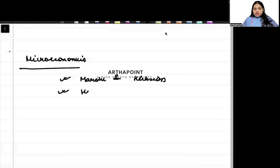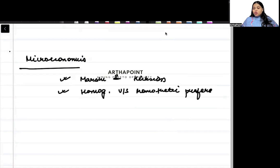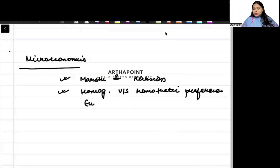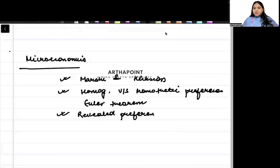Beta, a question comes on comparing homogenous versus homothetic preferences. What are homothetic preferences? How there is a ray through the origin through which it passes? There can be a question on Euler's theorem, which we have read. There can be a question on revealed preferences. WARP and SARP.